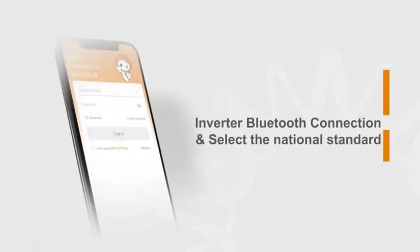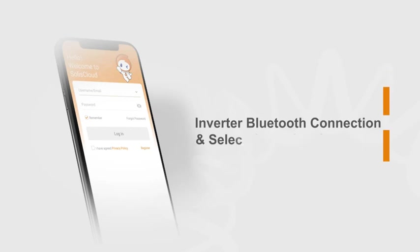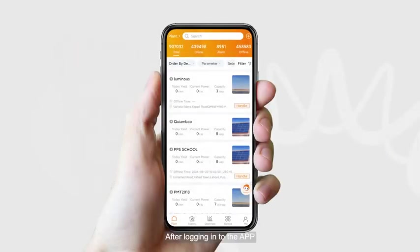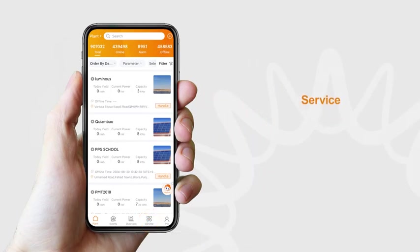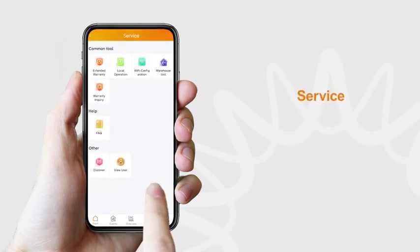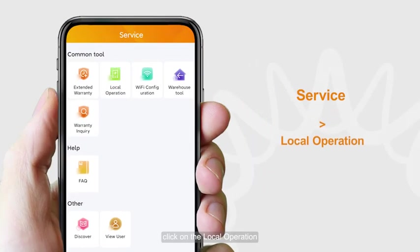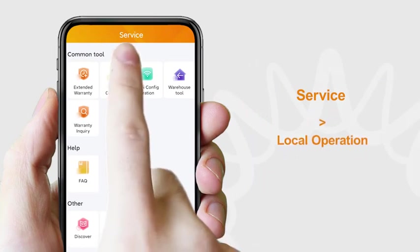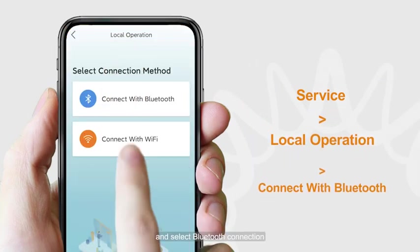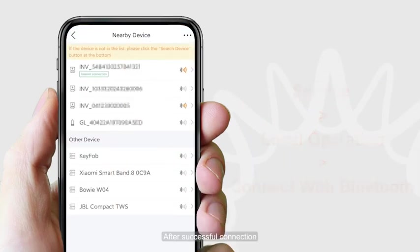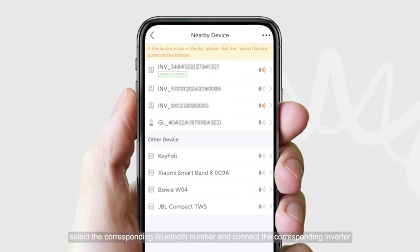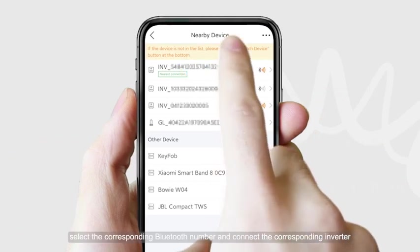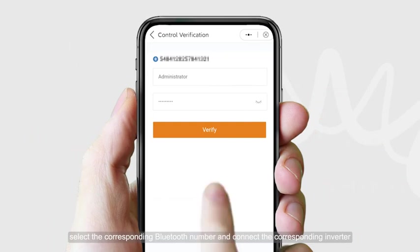For inverter Bluetooth connection, select the national standard. After logging into the app, enter the service page. Click on local operation and select Bluetooth connection. After successful connection, select the corresponding Bluetooth number and connect the corresponding inverter.